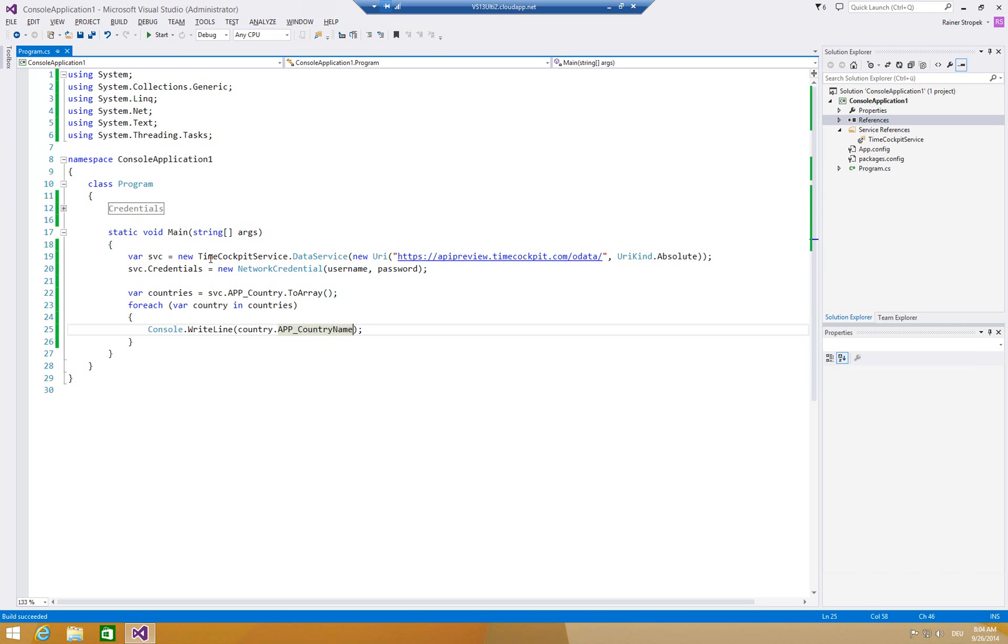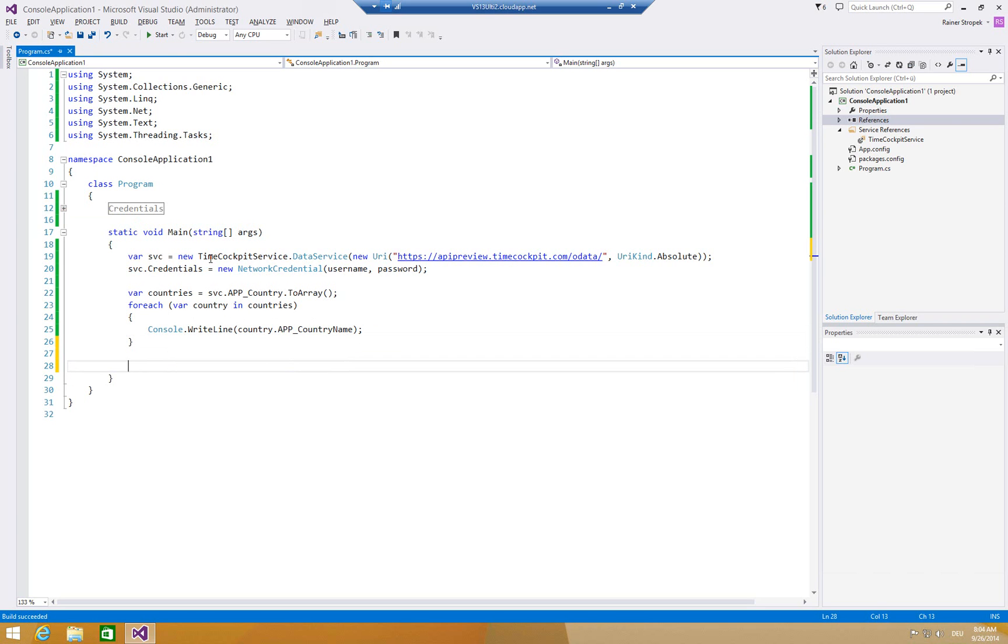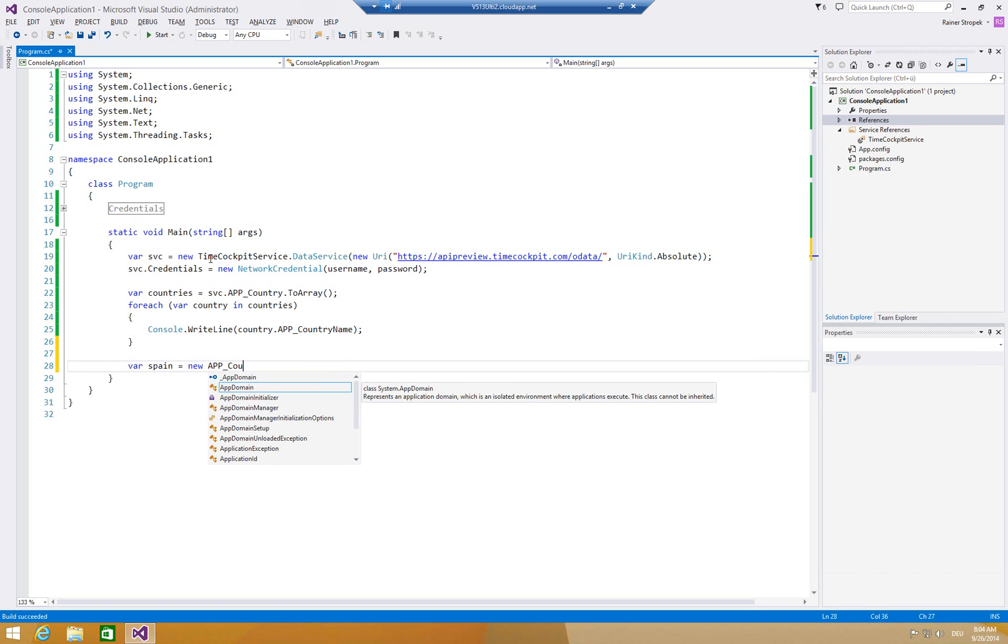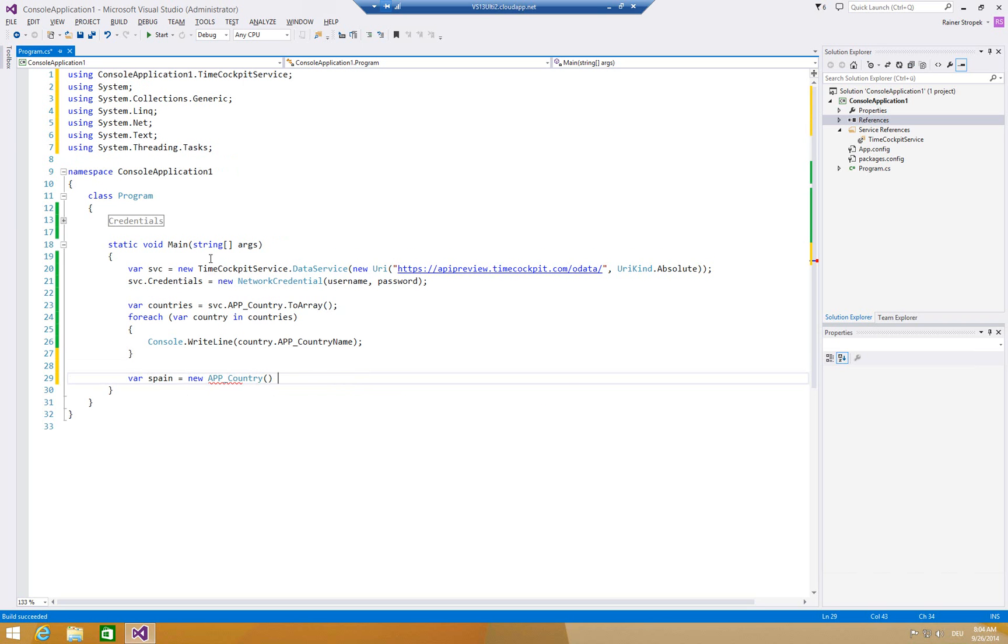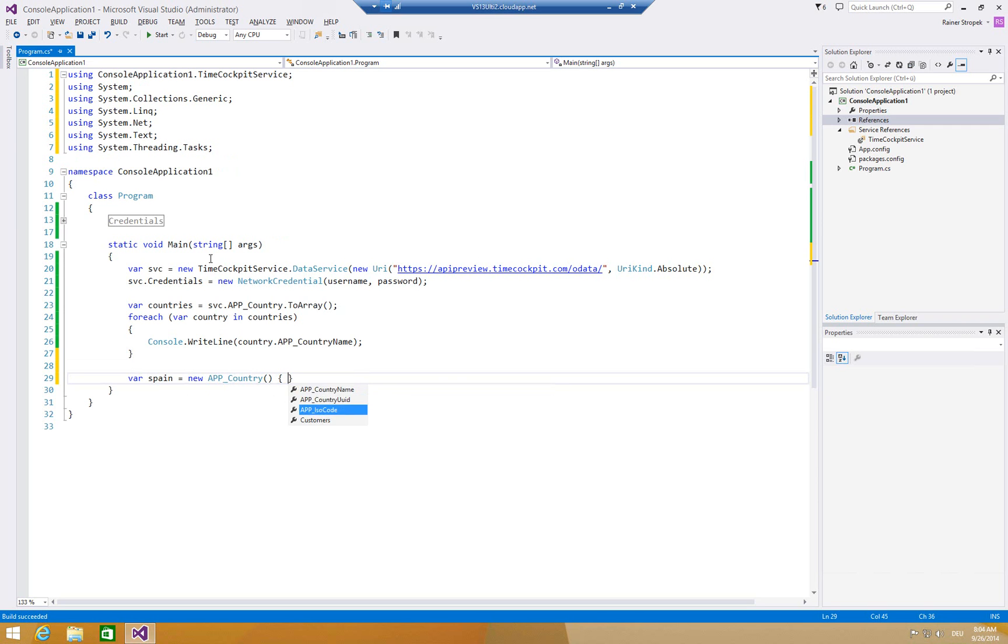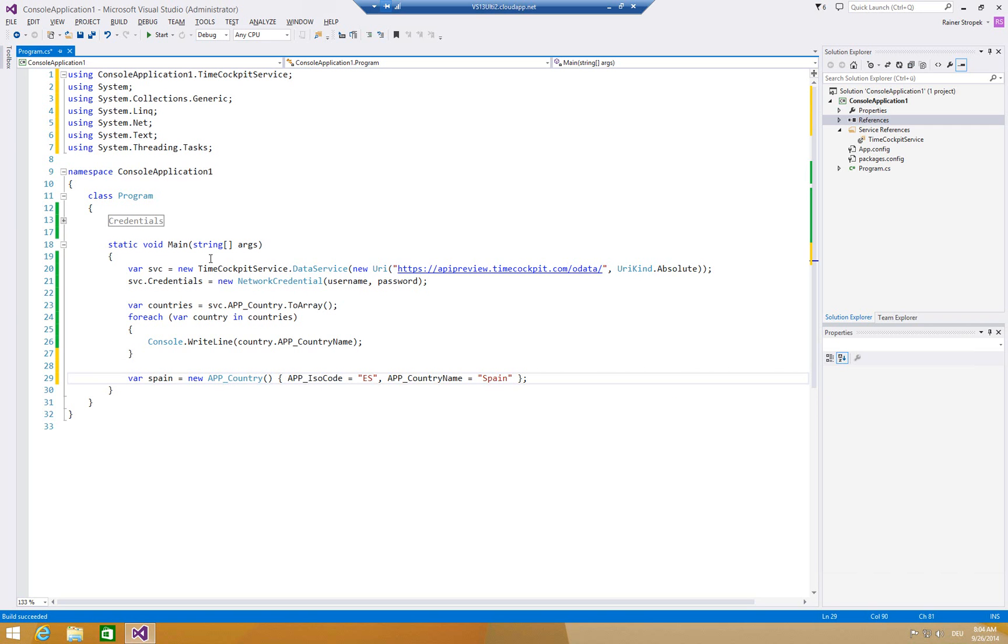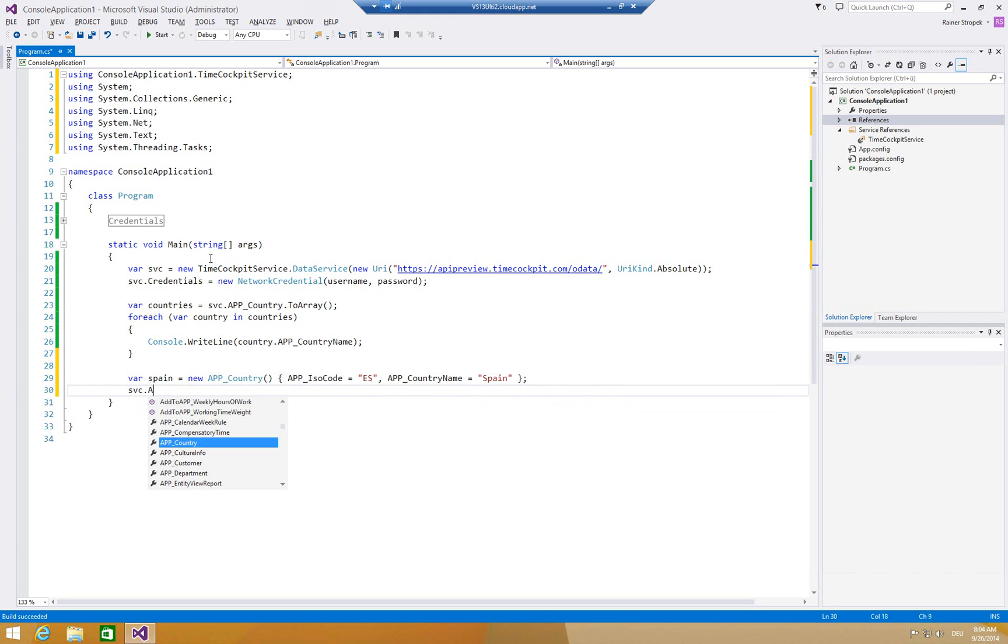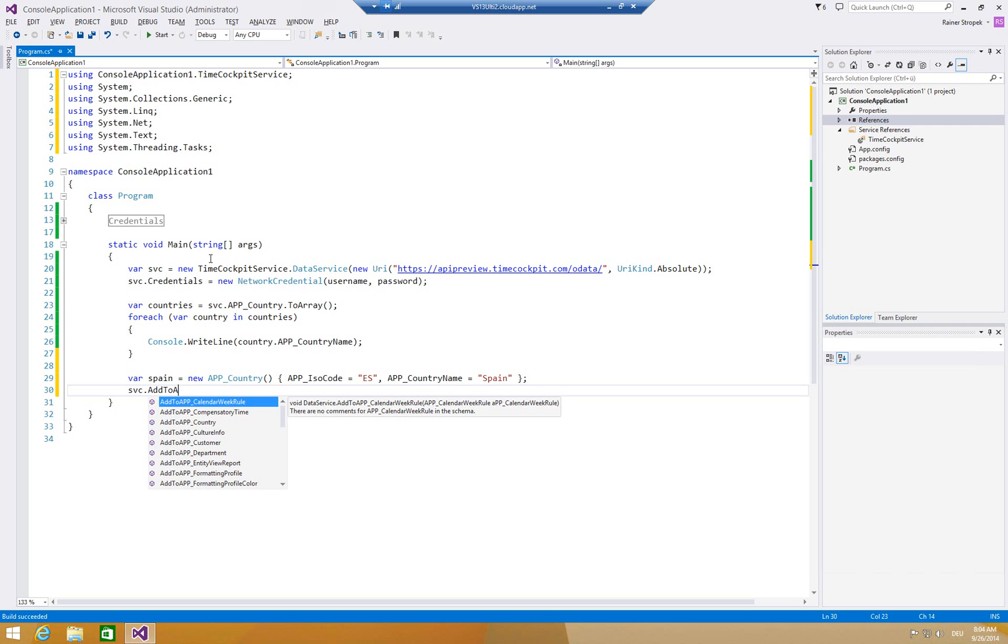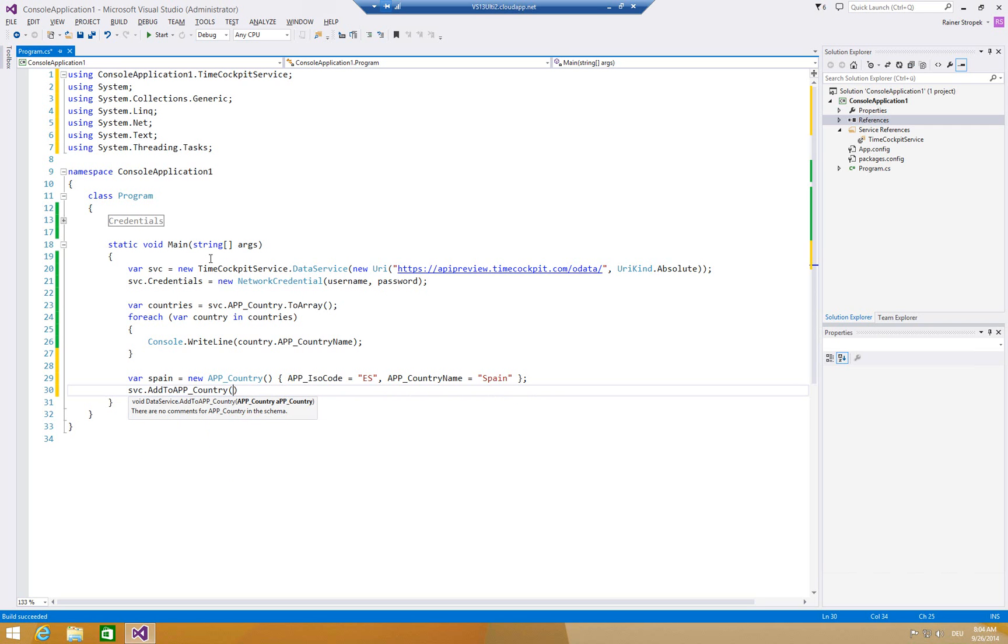Well, that's nice. We can read our countries but what if we want to add a country? Let's add for instance Spain. For that we new up a new country or Spain equals to new appCountry. Now add the using to my timeCockpitService. And we specify the necessary properties here. The ISO code, for instance, ES, and the country name, and it's Spain. We don't need to specify the GUID. Every object in timeCockpit has a unique identifier. Here it is. It's from type GUID. We don't need to specify that if we add a new object to our database. So we can leave that one empty.